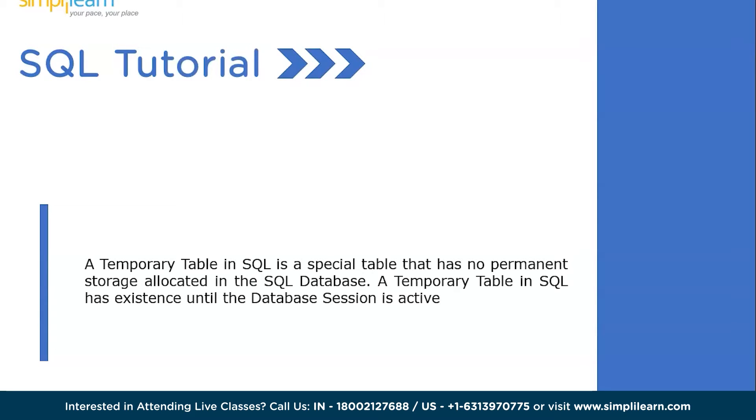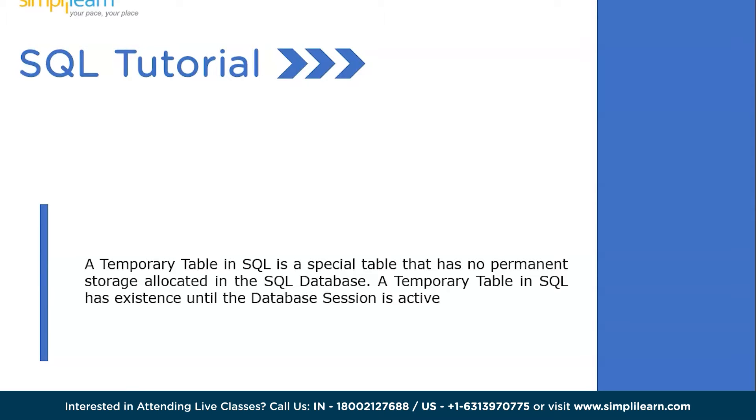So, a temp table is a temporary table. The term temporary is self-explanatory. You know that every database in SQL has tables, right? Let's say you created 10 tables in your database and you close your MySQL workbench or database and restart it after a while, then you will have all your 10 tables intact in your database. But temporary table is not like that.